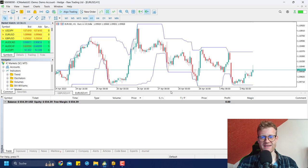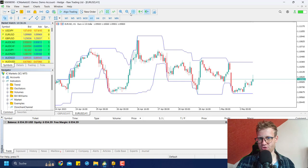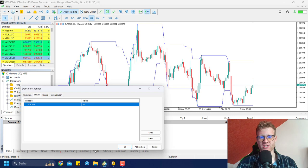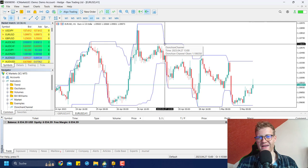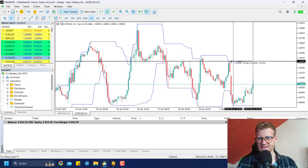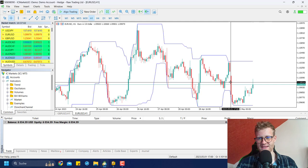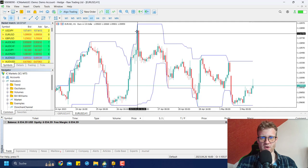This video will be all about the Donchian channel indicator and especially a scalping strategy based on it. What you can see here in the chart is the indicator already attached. It's a really simple indicator with just one input for the candles. It puts a line at the highest and lowest point of the last 20 or X bars. For example, if we go 20 bars back, this is the highest point, and the line stays there for the next 20 bars, then starts to drop as newer candles have a lower high.